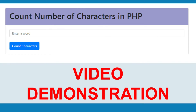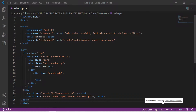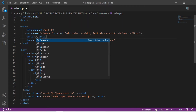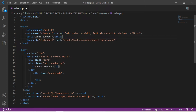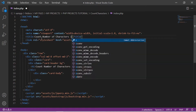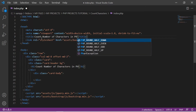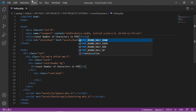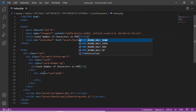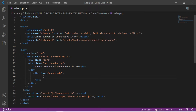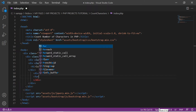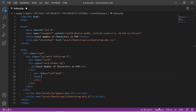Watch the video demo on how to count characters in PHP. Thank you.